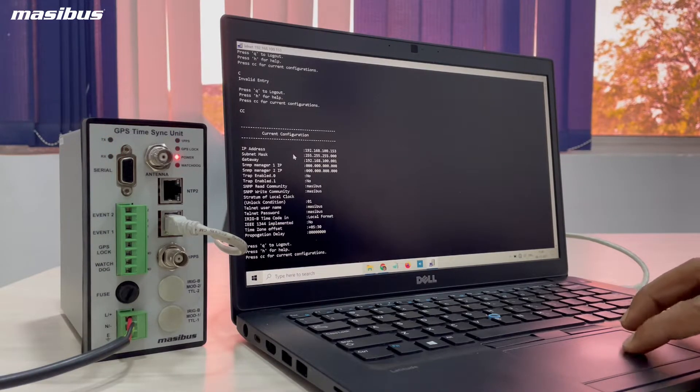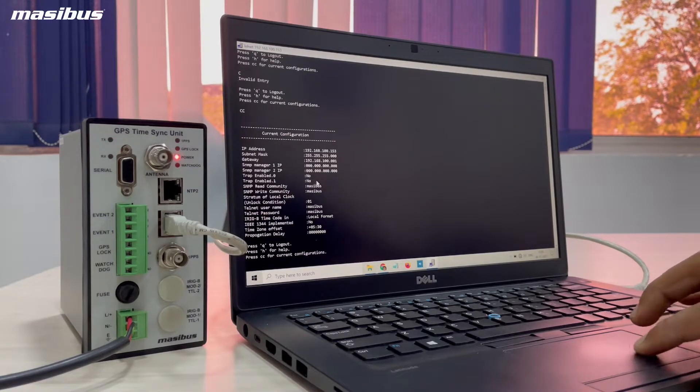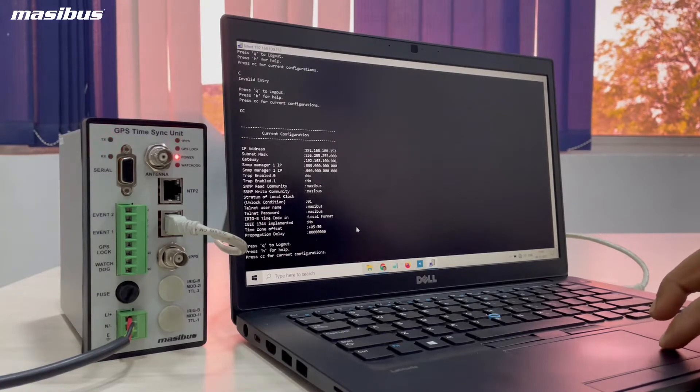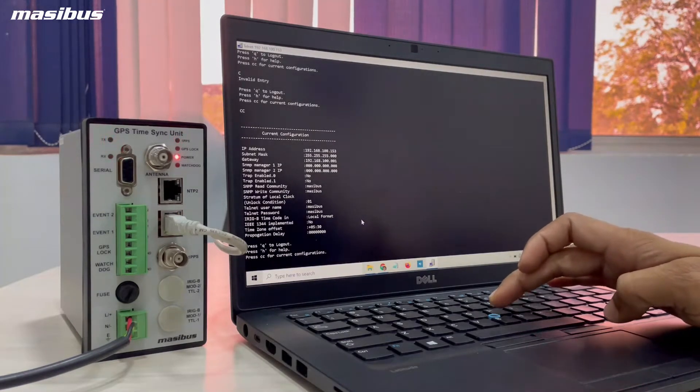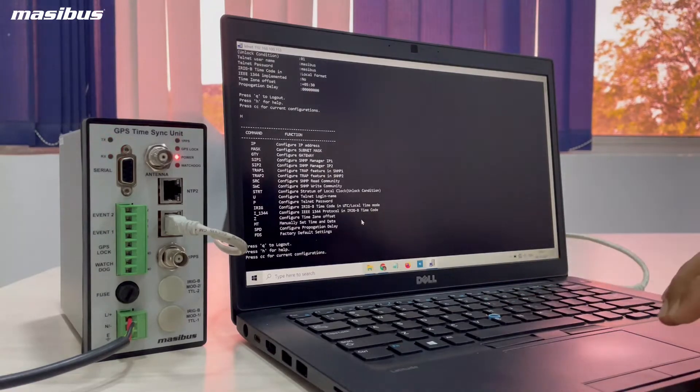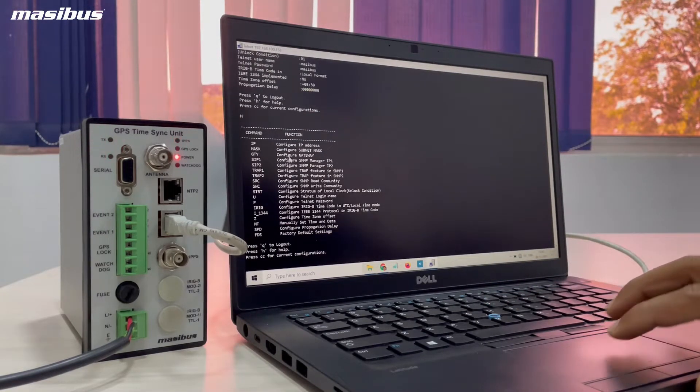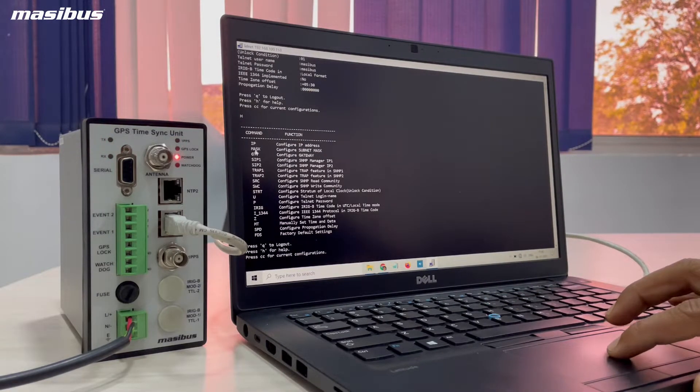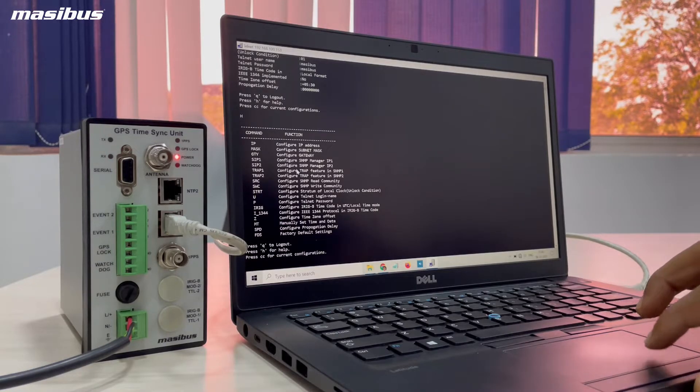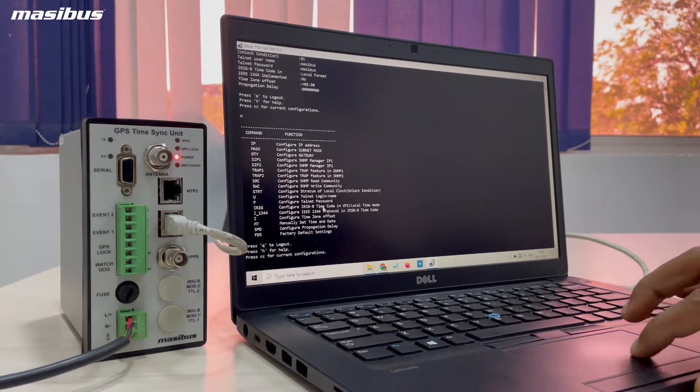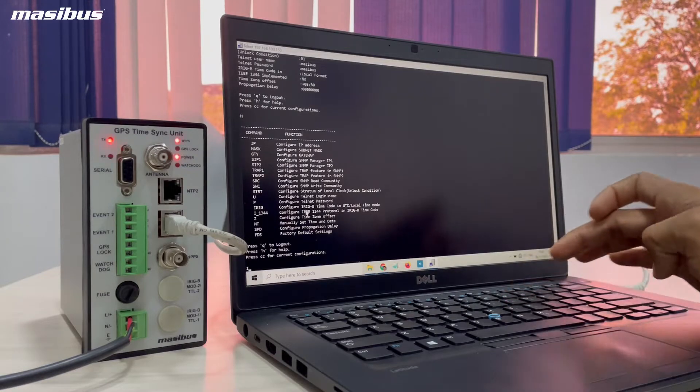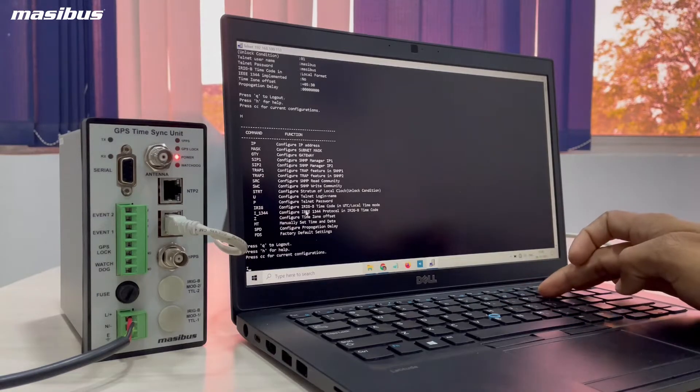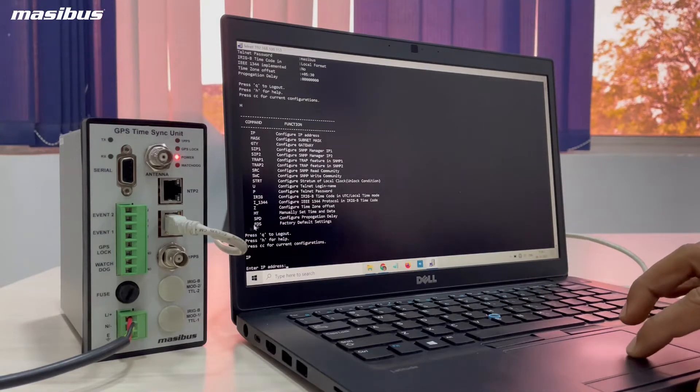Now, if you want to configure the IP address, you need to see all the commands in help section. Type H and you can see all the settings. Here by using IP command you can change the IP address. It will ask you to enter the new IP address which you want to configure.